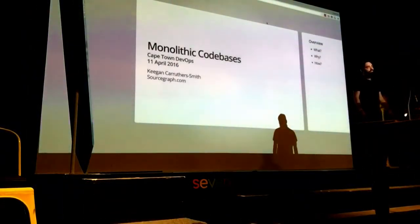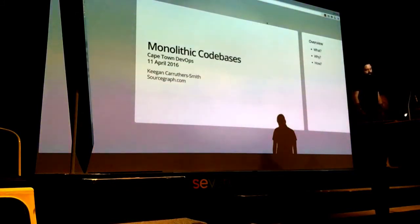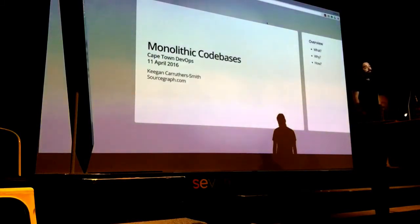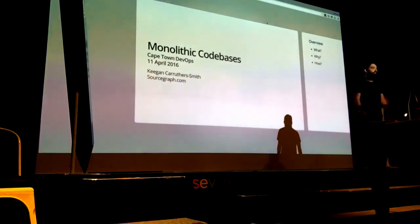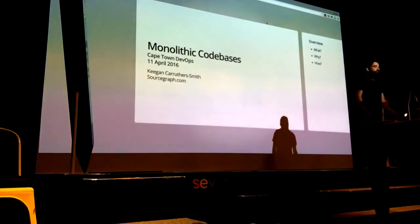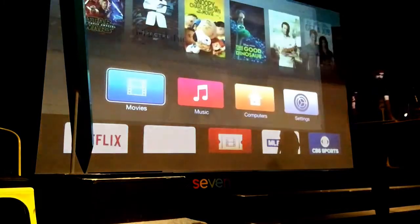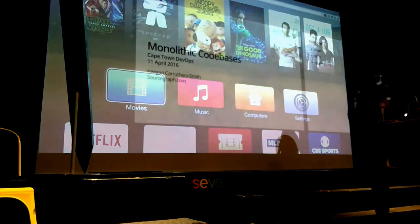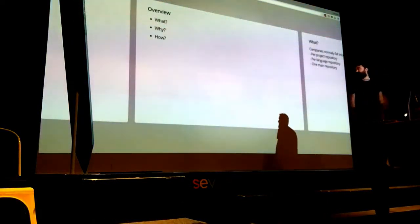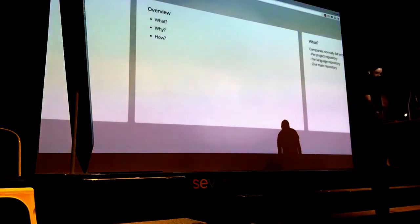Hey, I'm Keen. I'm going to talk today about monolithic databases. I work at Sourcegraph, we do developer productivity tools around code search and code intelligence. Before that, I worked at Facebook on developer productivity, and that's where the focus for monolithic databases came from.